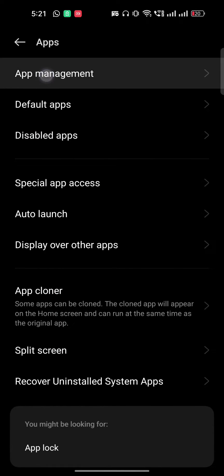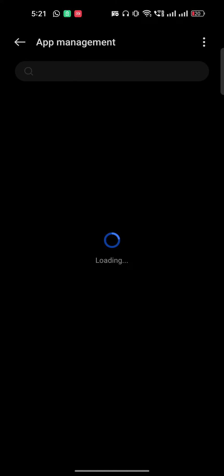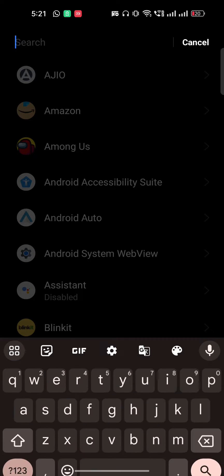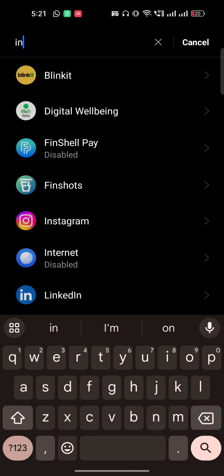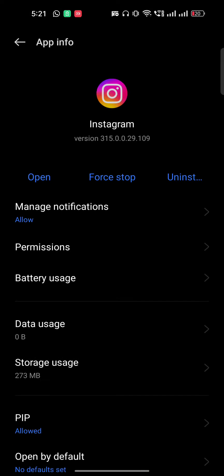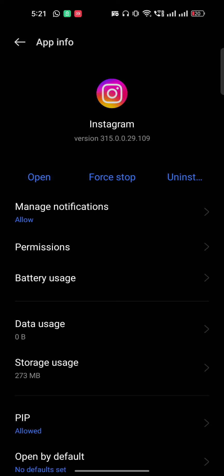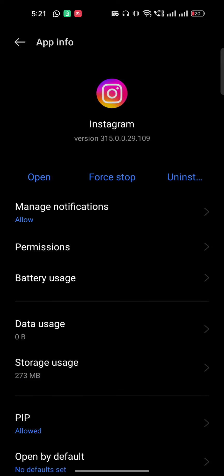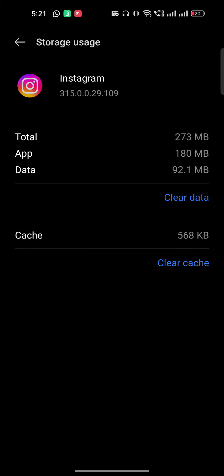Once you're there, search for Instagram and click on storage usage. Make sure to clear the cache and clear the data.